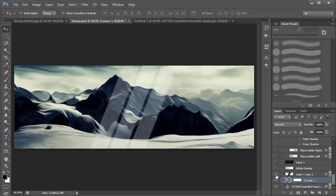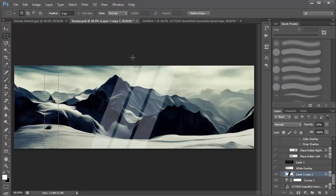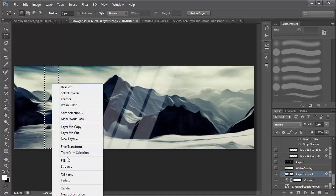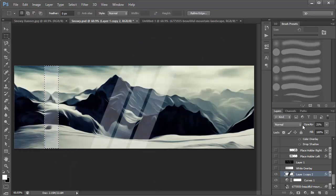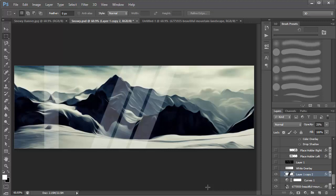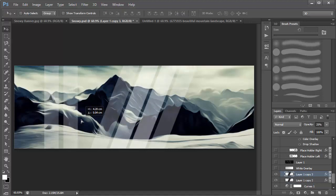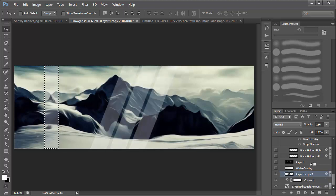Next we want to add diagonal lines. Create a new layer, grab the Marquee tool, drag a box, and make sure your foreground is set to white. Right-click, choose Fill, set it to foreground color, and click OK. Reduce the opacity to 25, then press Control+D to deselect. Hold Ctrl+T to rotate it and fit it into position. To duplicate it, press Ctrl+J, move it up slightly, then select both layers, hit Ctrl+T, and scale it up.